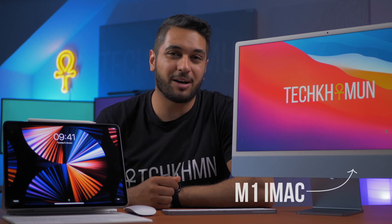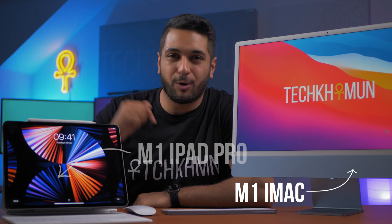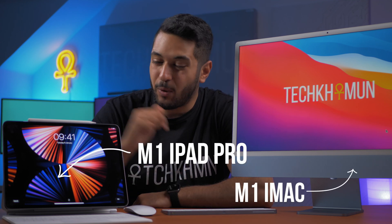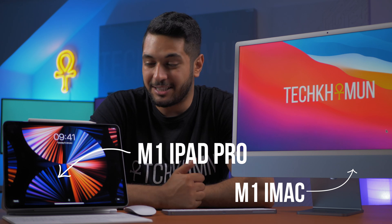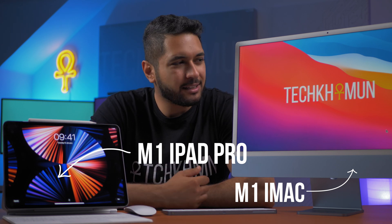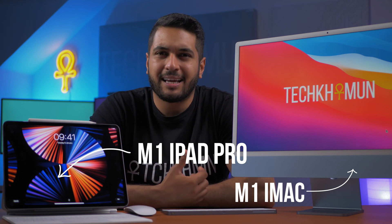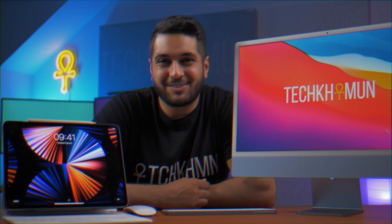I have the M1 iMac 24 inch and the M1 iPad Pro with that lovely XDR display. However, what's it like to use this thing with Sidecar? Well that's in today's video.